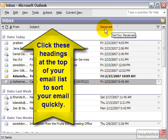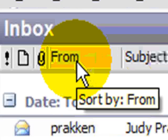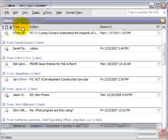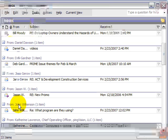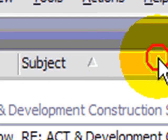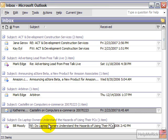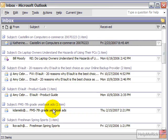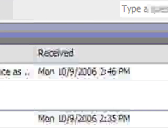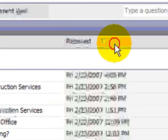So if I want to sort my list by who it's from, I simply click on the word 'From' in these headings and it will sort my list by who it's from. If I want to sort by subject, I click 'Subject' and it puts the items in order alphabetically by subject.